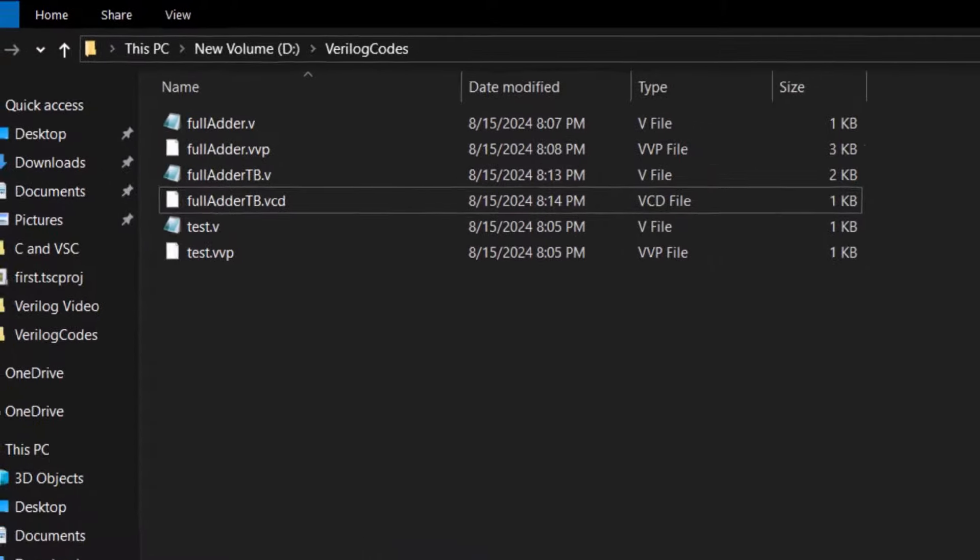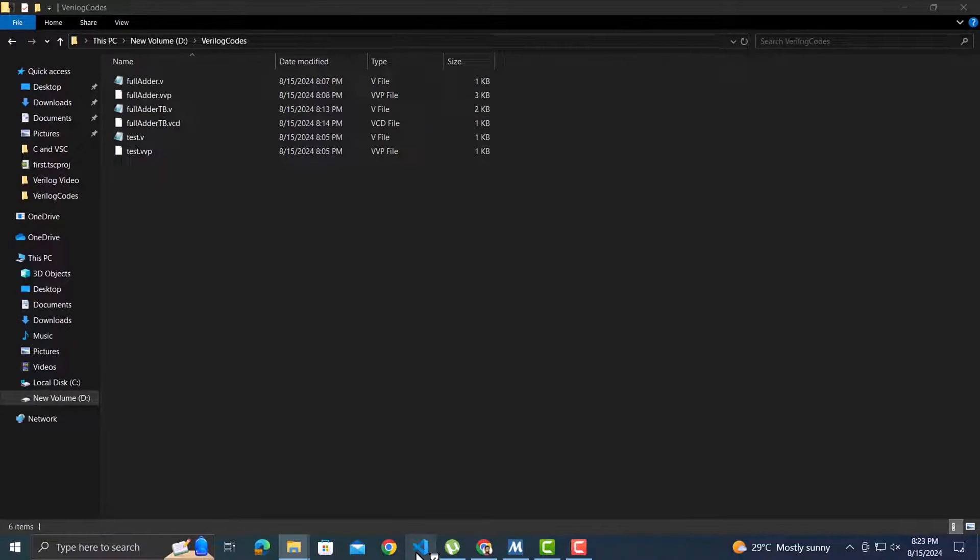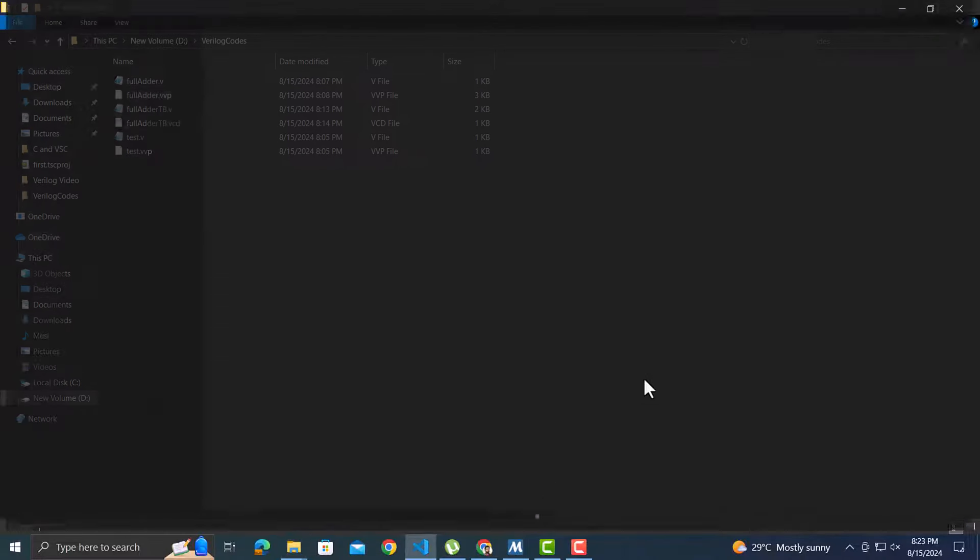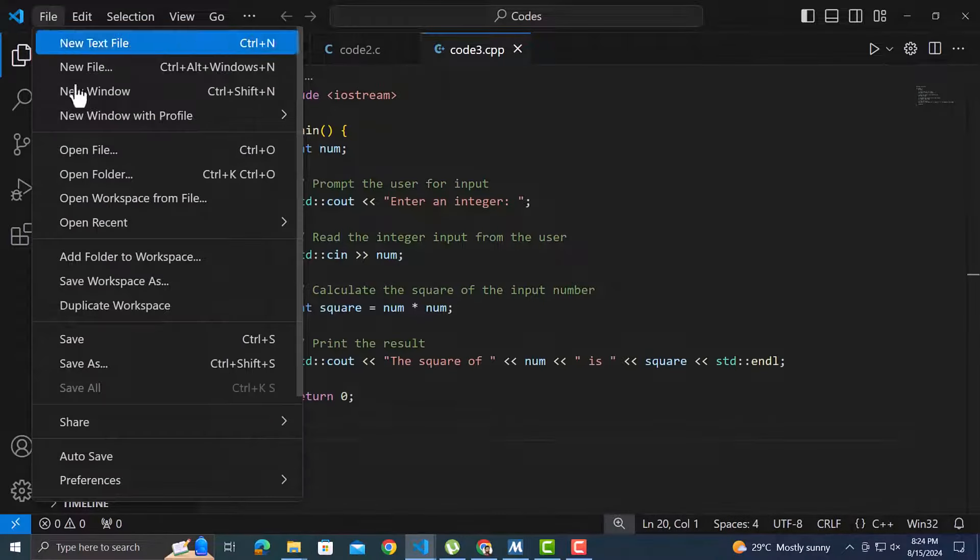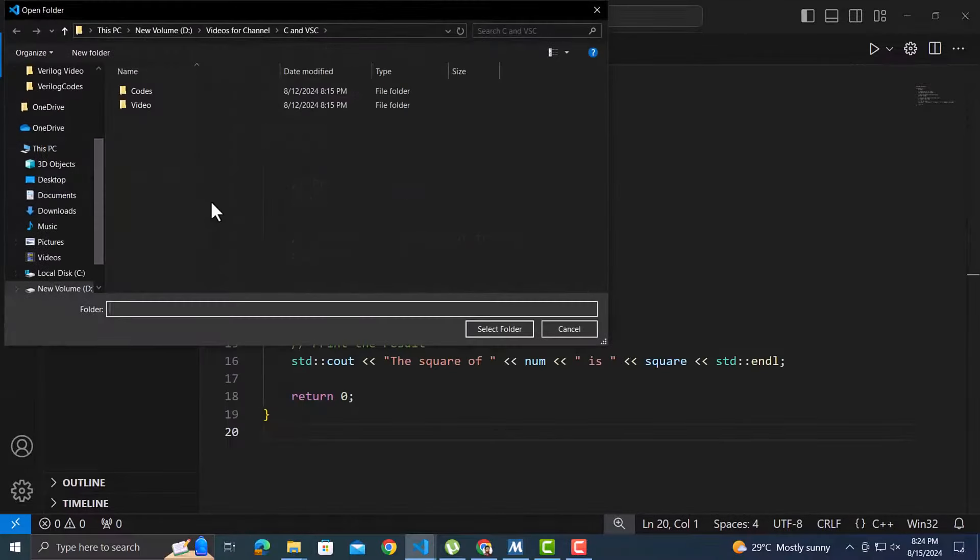Now let's open the Visual Studio Code. If you don't have the Visual Studio Code installed please refer to the previous video where we have gone through the complete process of downloading and configuring the Visual Studio Code. I will open the same folder where we have the code files.